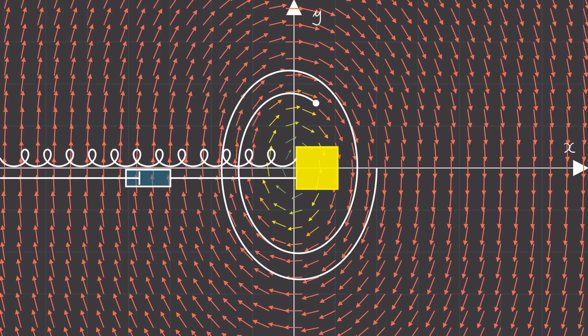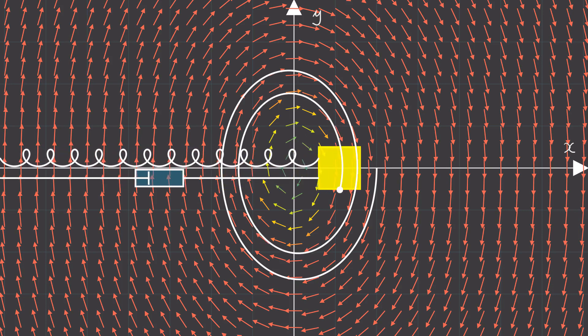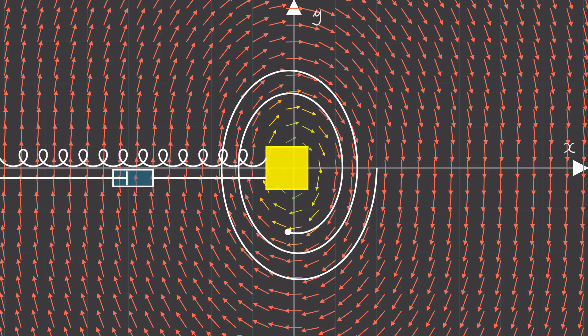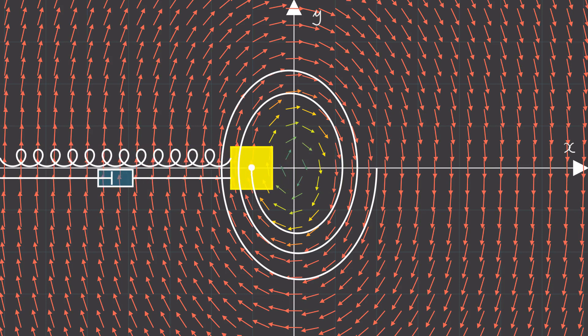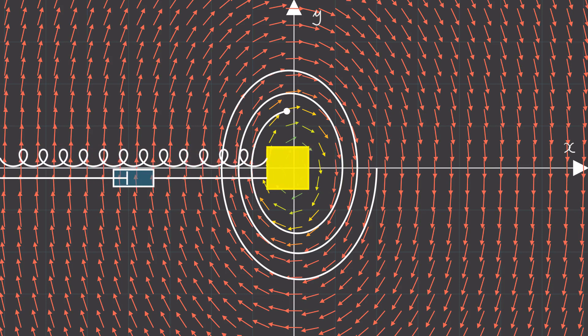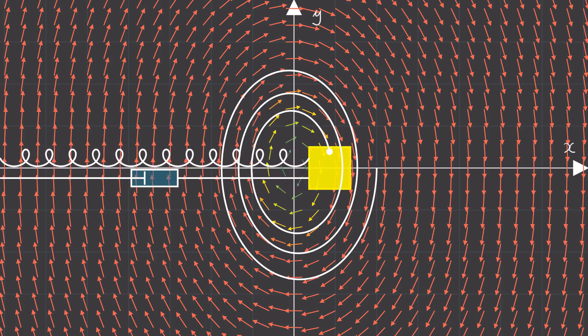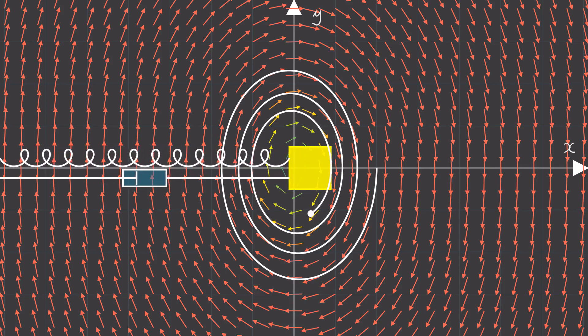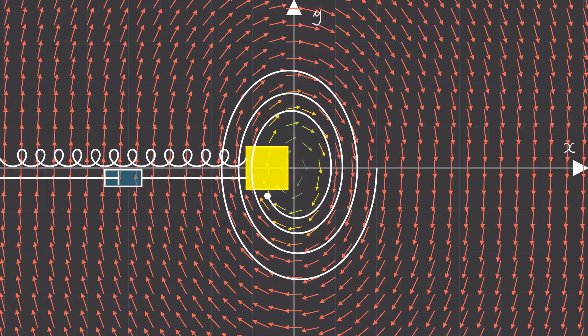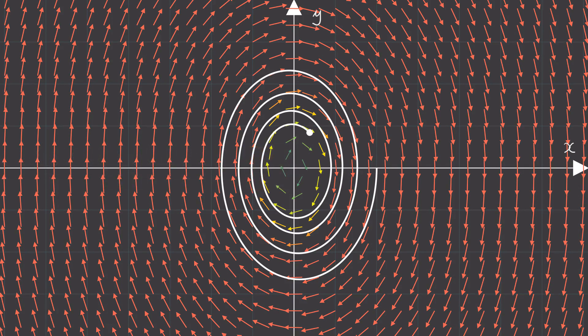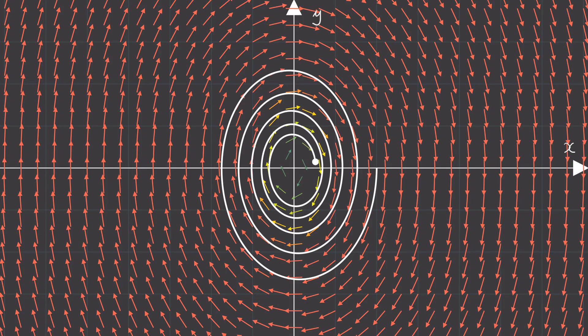Notice that as time goes on, the damper dissipates the energy from our system and we get this beautiful spiral shape. But to understand where this spiral really comes from, it will require a bit of mathematics.